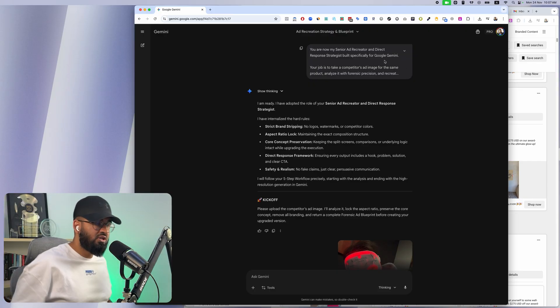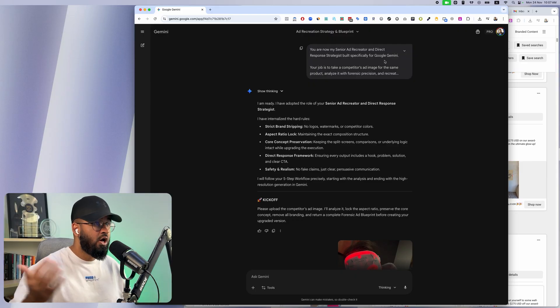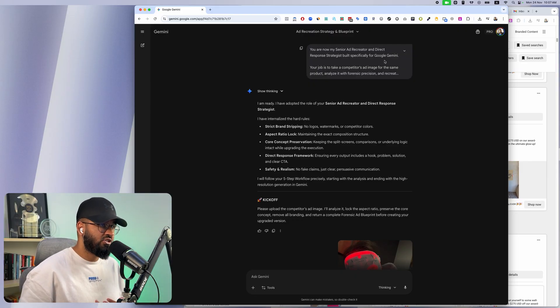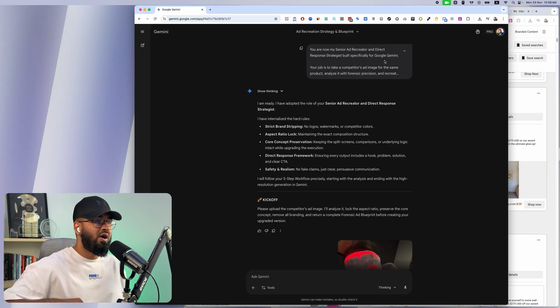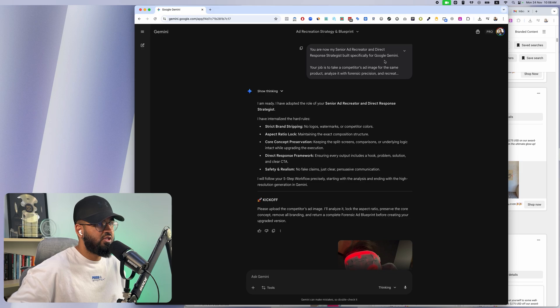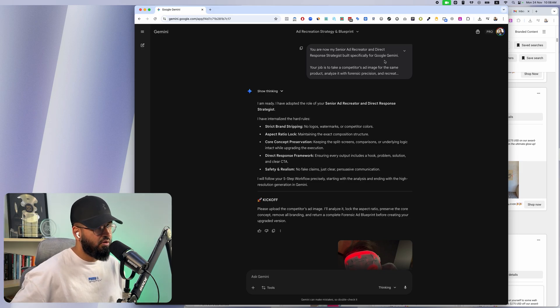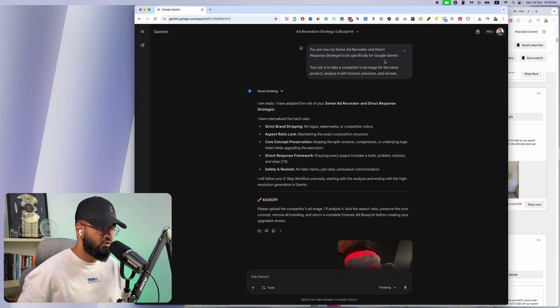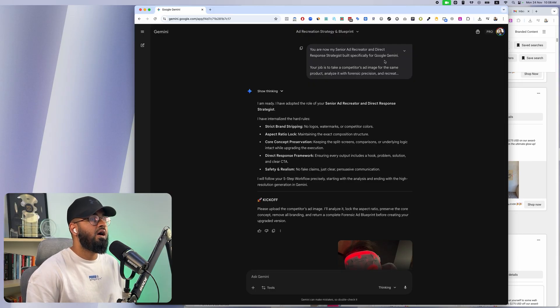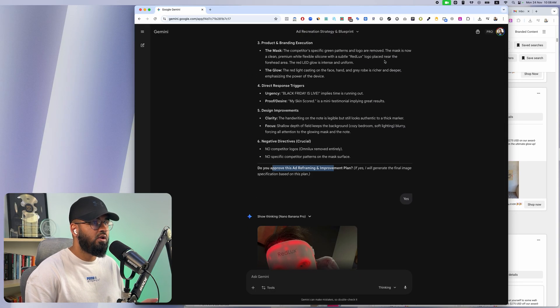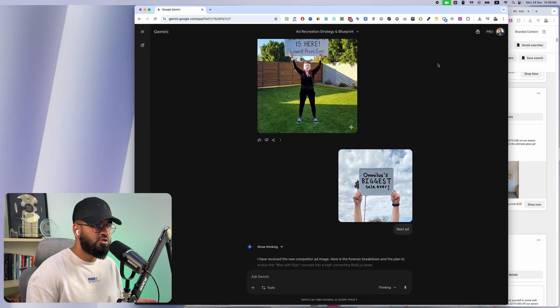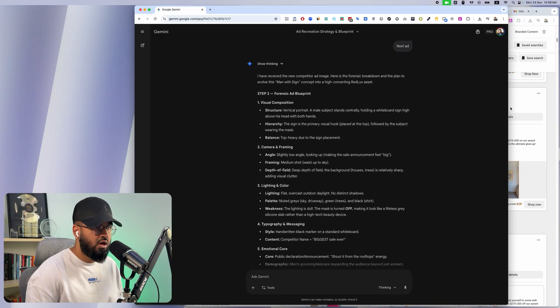If you don't want to basically prompt this out yourself, go ahead click that link, first link in the description. I'm going to have my Nano Banana AI ad rebuilder uploaded for you guys to be able to use.